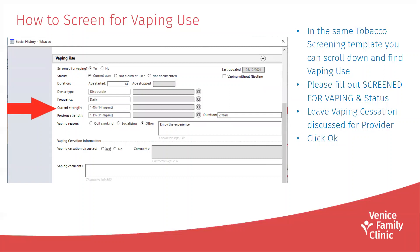So how to screen for vaping use: in the same tobacco screening template, you can scroll down and find vaping use. Make sure you fill out the screen for vaping and status as well. Leave vaping cessation discussed for the provider — the provider will go over that with the patient — and then click OK. Fill all this information out and then click OK.